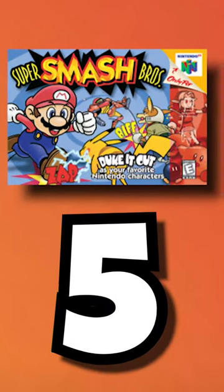Number 5 on the list is Super Smash Bros, the Smash Bros game that started it all. The 4th best N64 game is